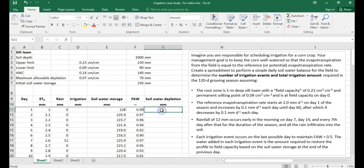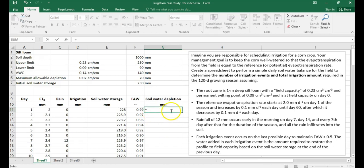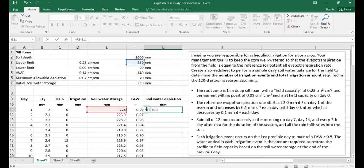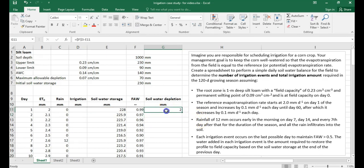For the soil water depletion column, each day's value is the difference between the storage at field capacity and the current soil water storage. Again, lock the field capacity cell reference with dollar signs so it doesn't shift when you drag the formula down to day 120.